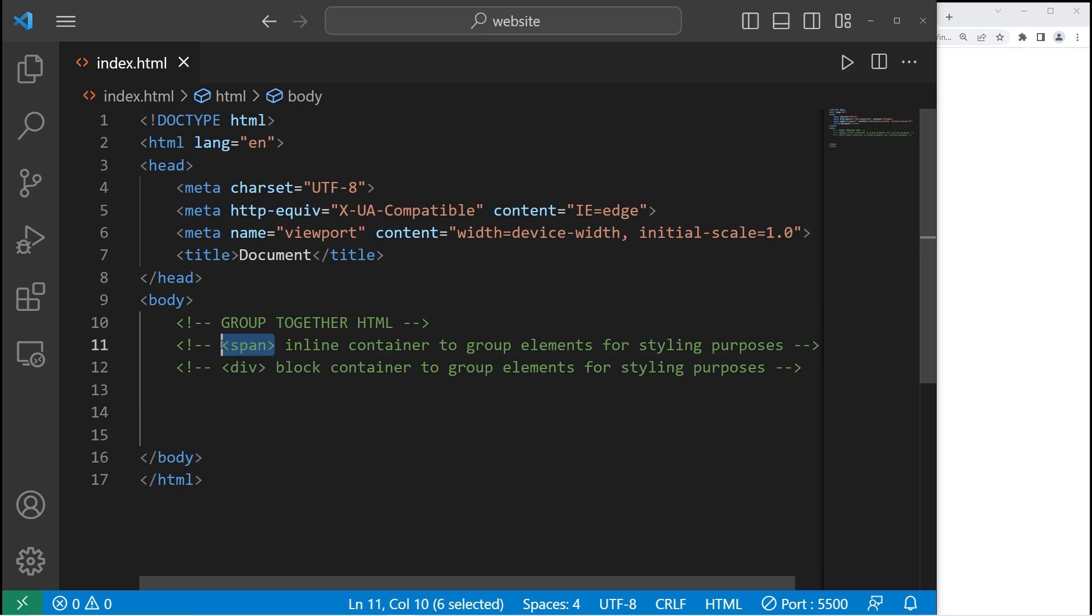The span tag is an inline container to group elements for styling purposes. The div tag, it's very similar, except it's a block container to group elements for styling purposes.